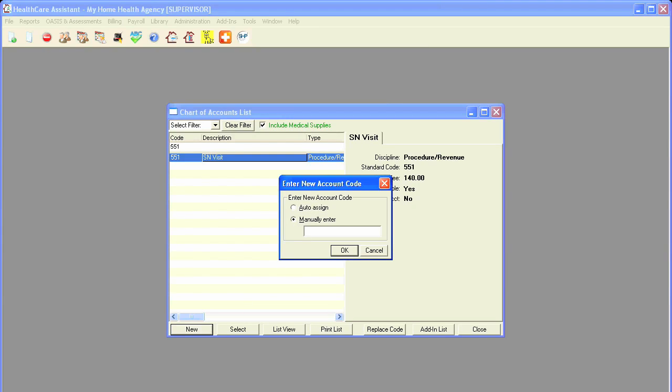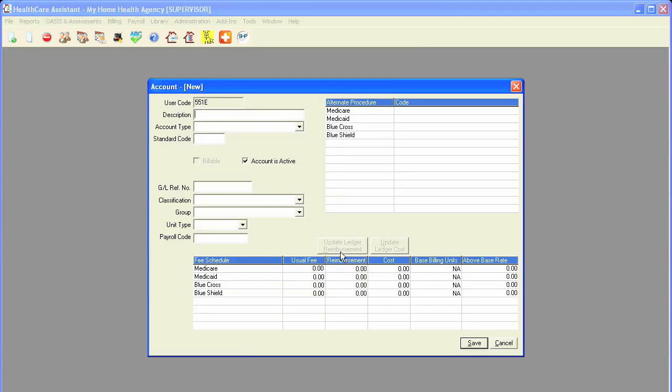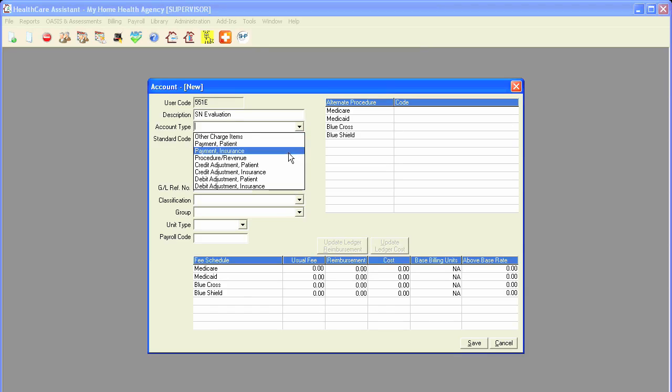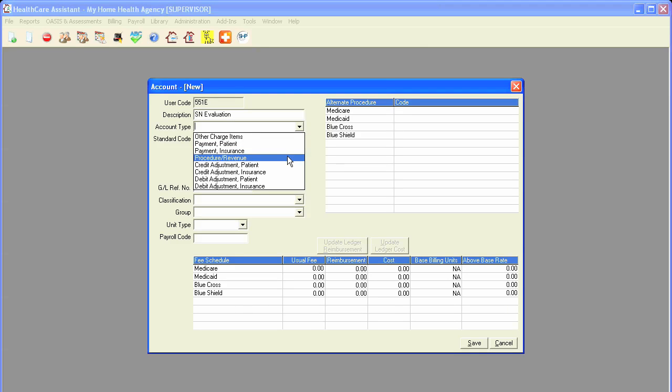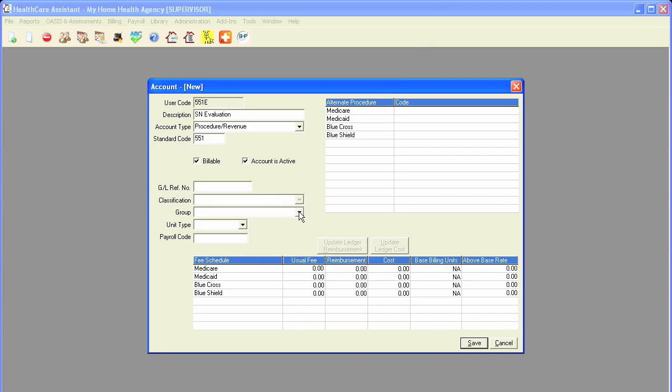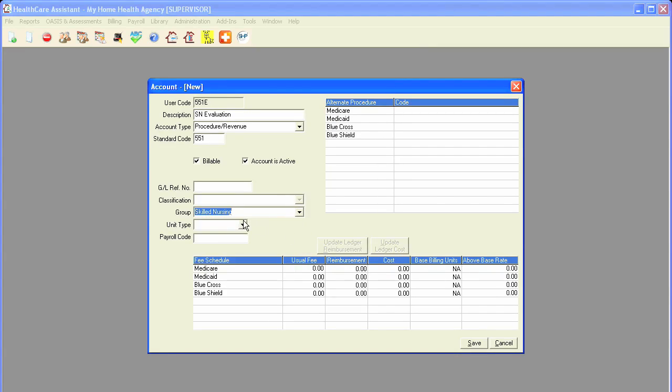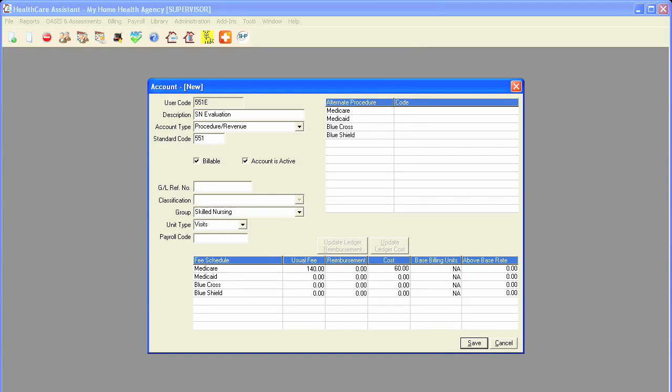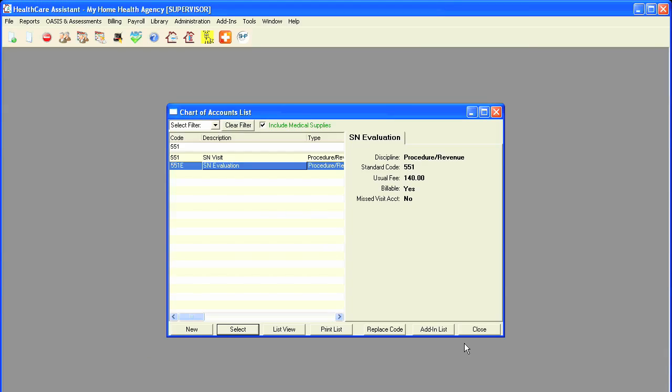I'll make it similar to my default code, so I'll enter in 551E for evaluation. I'll simply click on OK, type in the description, put in the account type as procedure revenue. Now, the standard code stays the same, even though the user code is different. I will select the group. The unit type is visits. I'll put in my charge and the cost, and also the billing code. I'll then click on Save to save my changes. I've now created a skilled nursing evaluation account.